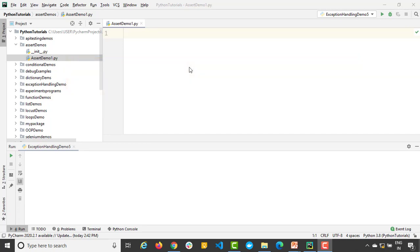Python has a built-in keyword called assert and assert will help you to perform many kinds of assertions based on your requirement. So what exactly is assertion? Let's say you want to verify something and you want to make sure that something is working as expected or not, you will be using assertion. With the help of assert keyword, you will be able to do all kinds of assertions.